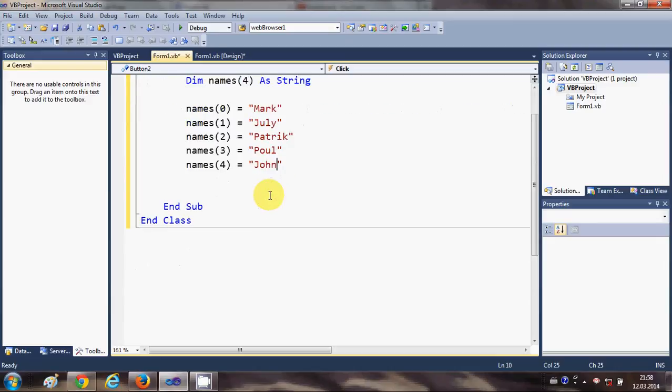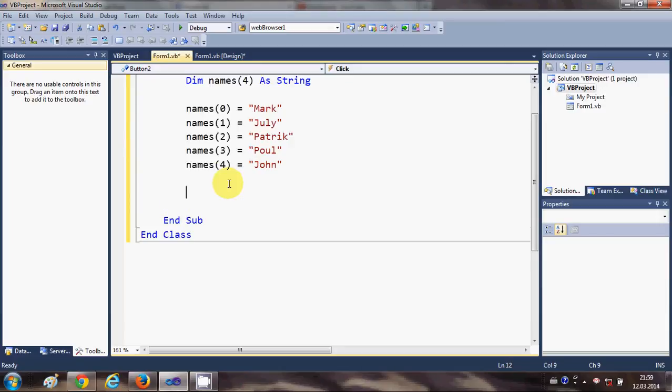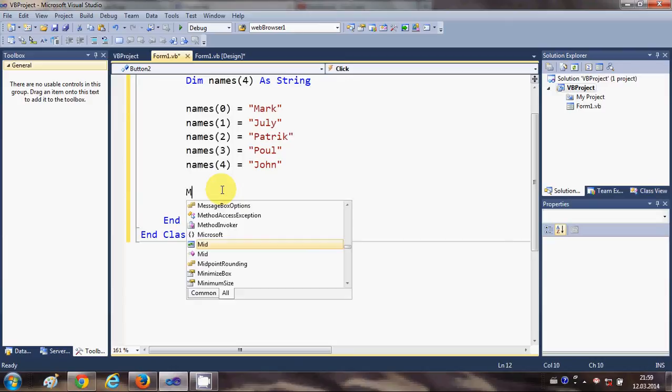Now, how to retrieve these names? For example, I want to show the first element of the array, which is 'Mark'. I can just show it in a message box, so I will write...